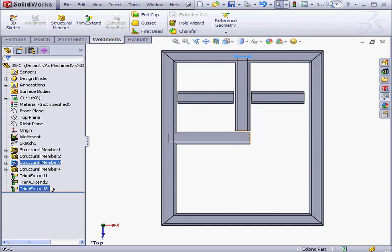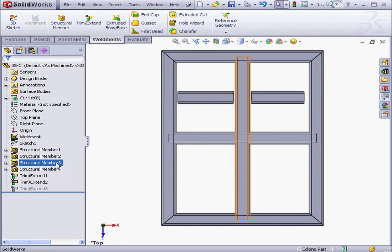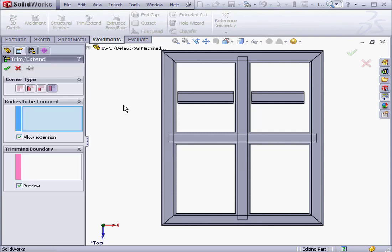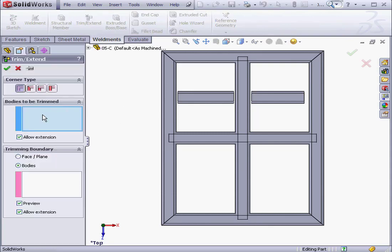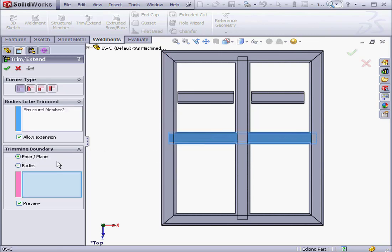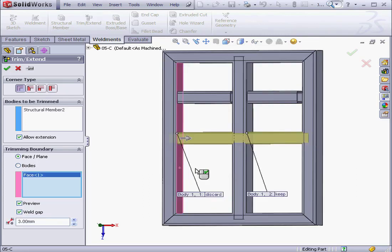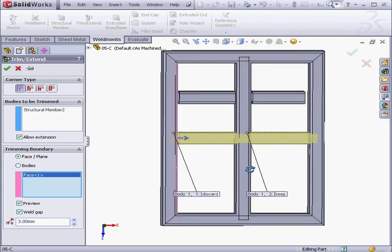Let's suppress Trim Extend 3. Right-click, Suppress. And activate the tool again. Let's change the Corner Type, and select the Bodies to be trimmed. We'll select Structural Member 2. Now the Trimming Boundary. We'll use the Face Plane method this time and make our selection of faces.